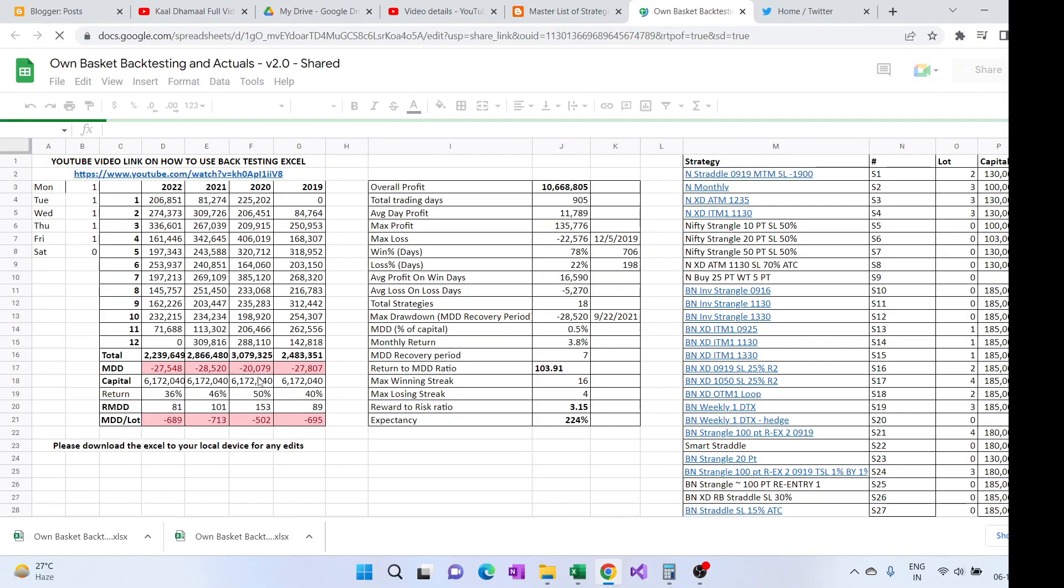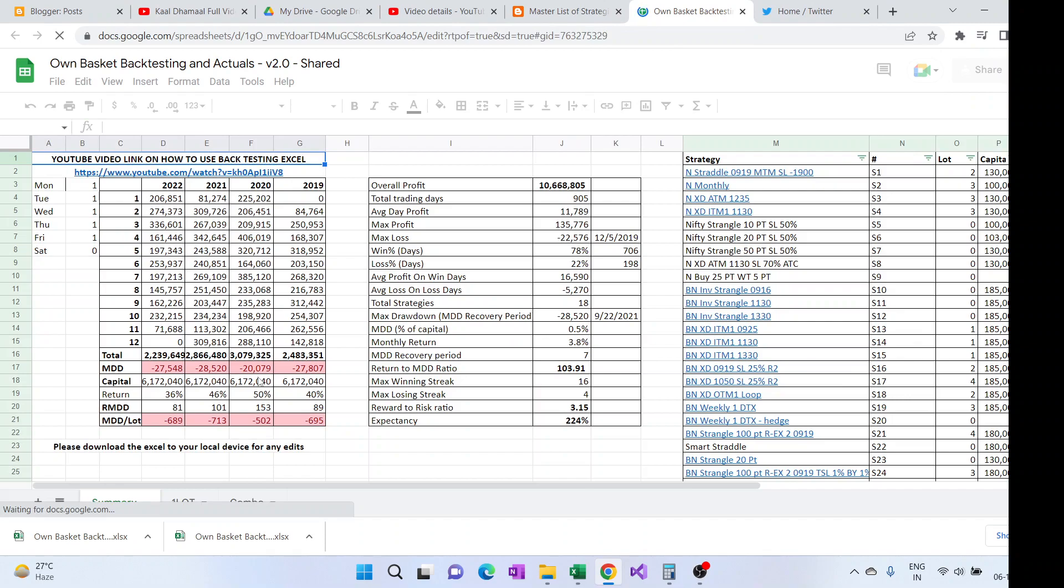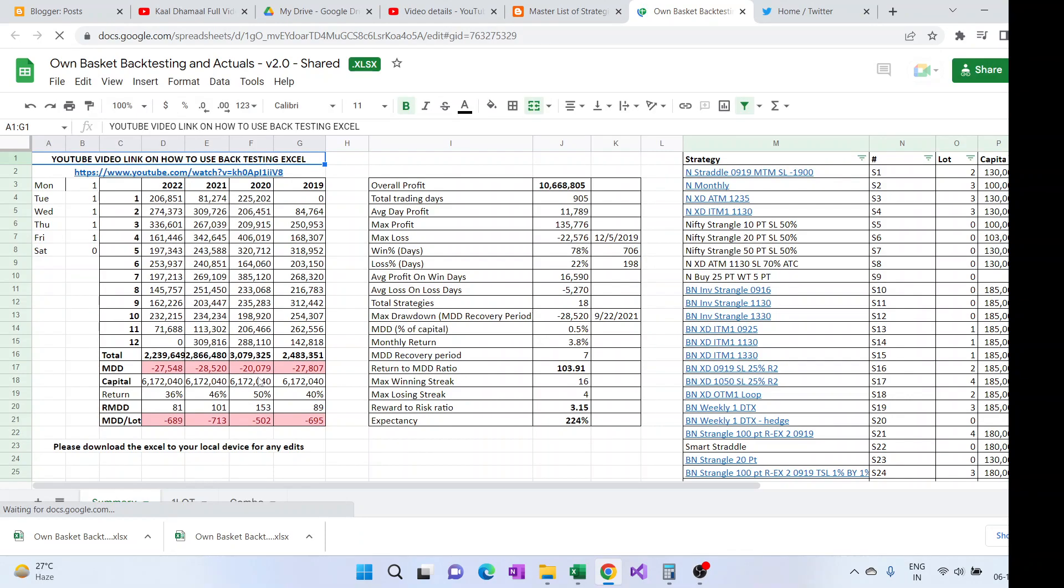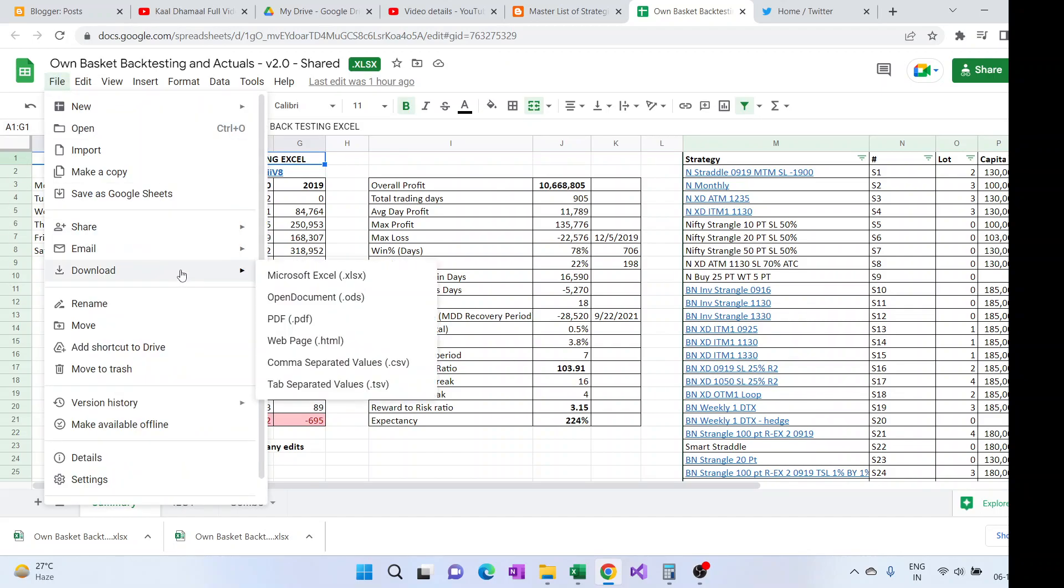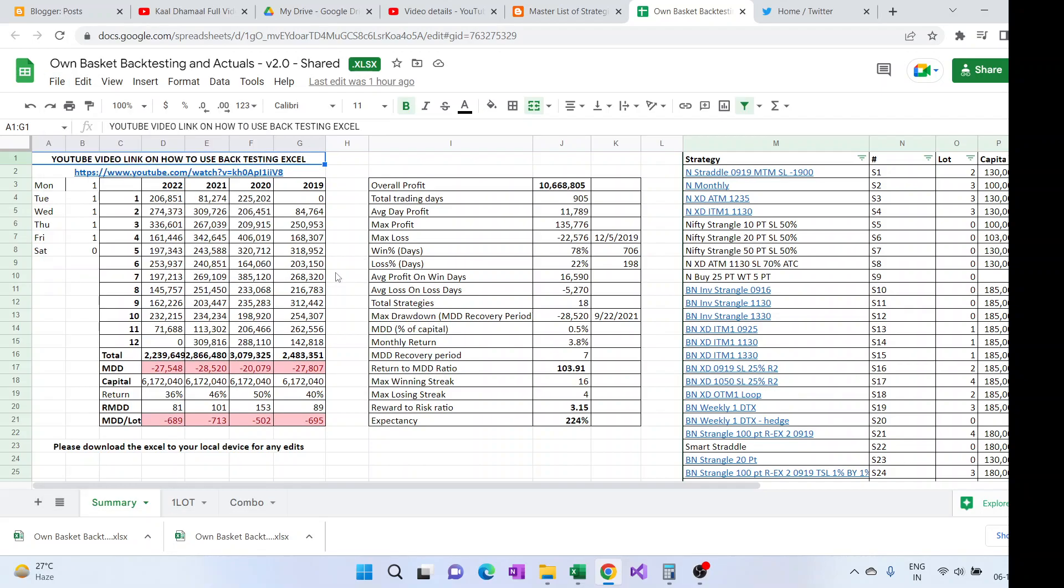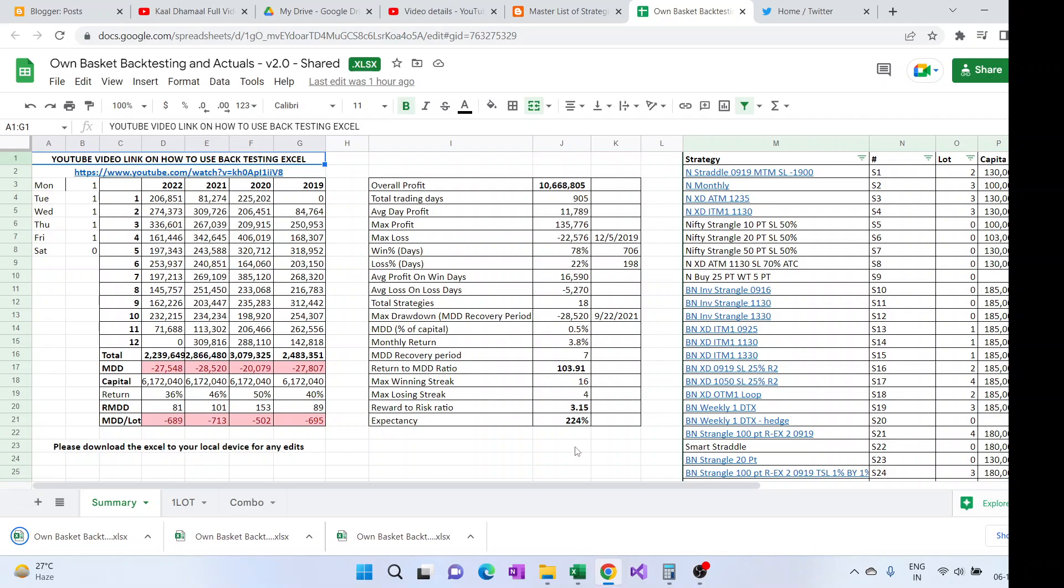You'll not be able to make any edits here, so what needs to be done is you have to come here and download it as the Microsoft Excel. Now it will download to my download folder.